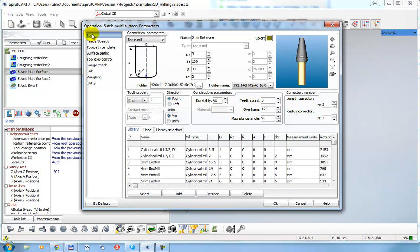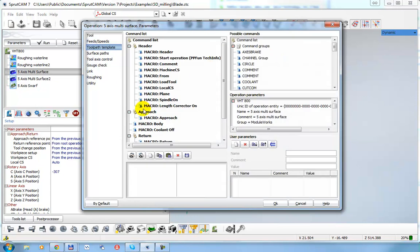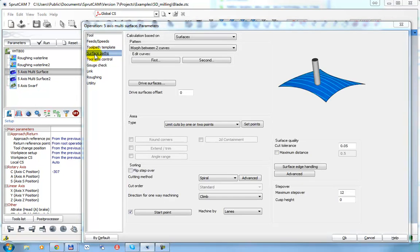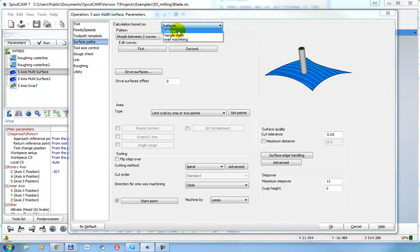All ModuleWorks operations have the same tool page, feed rate page, and tool pass template as other SprutCam operations. The Surface Path page is the ModuleWorks-specific page. Here we can see that the current operation is set to calculate based on surfaces — it is possible to use triangle mesh or SprutCam surfaces.